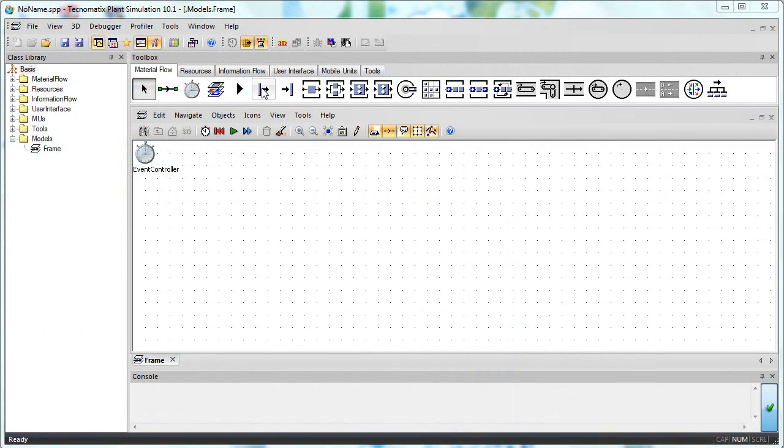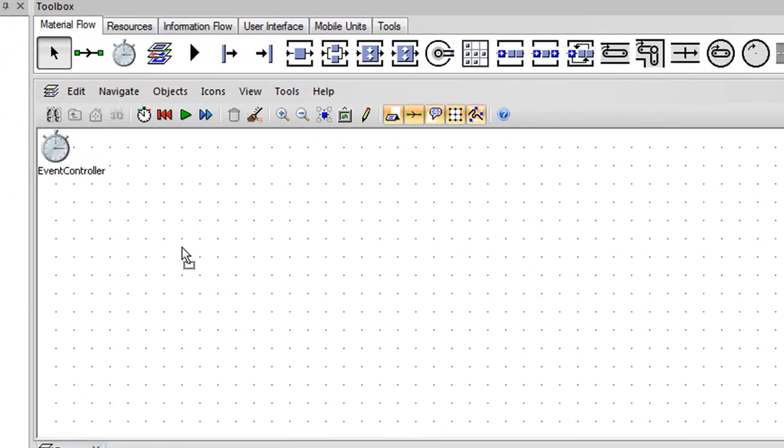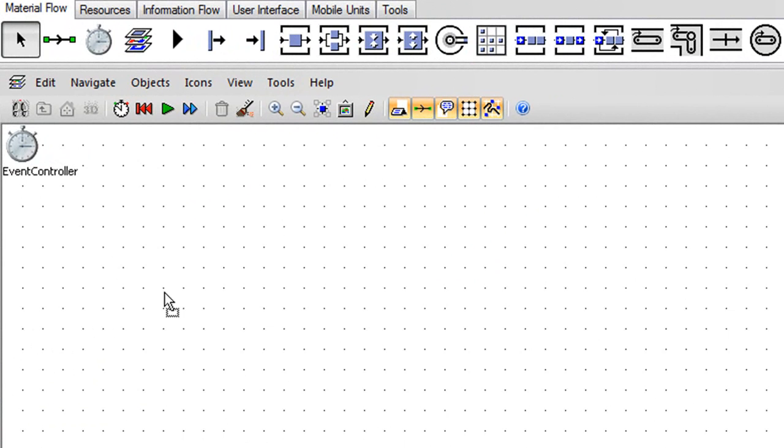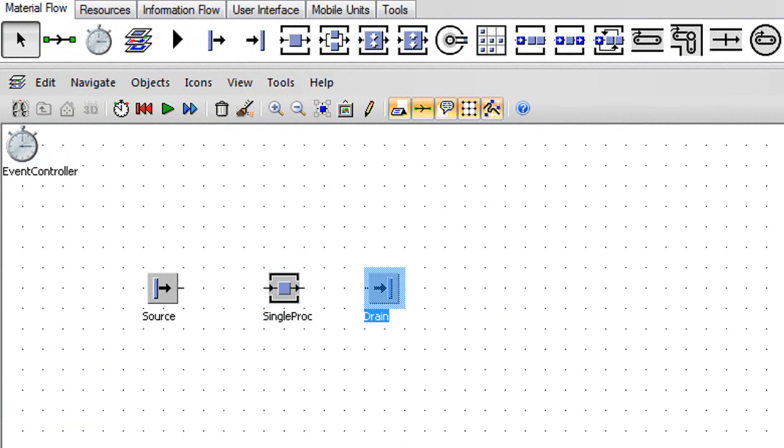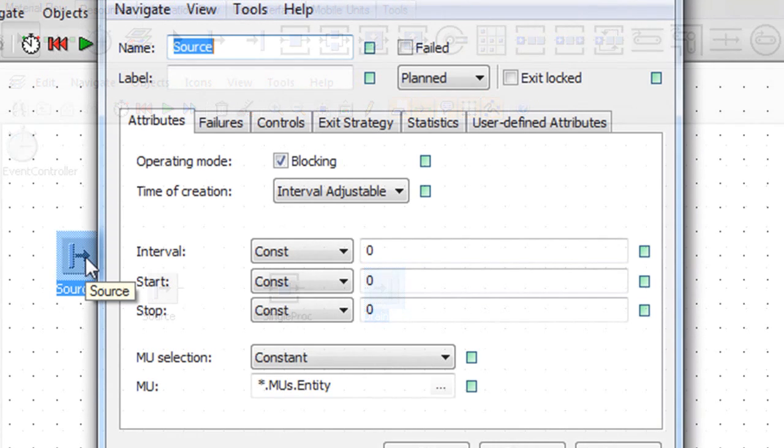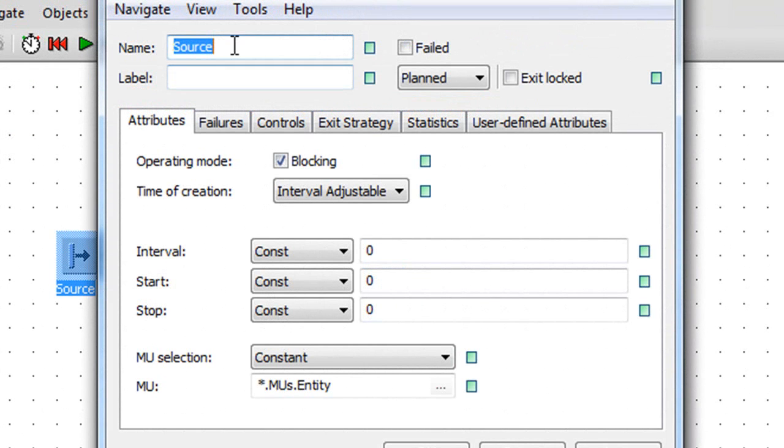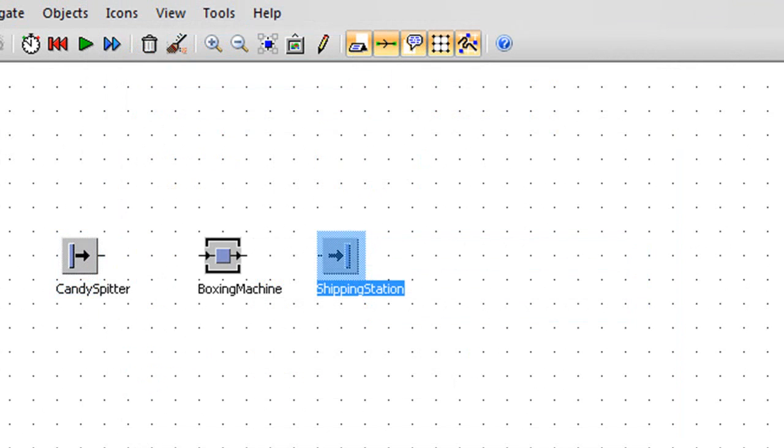What I'm creating here is a very simple setup. I've got a source object, a processing machine, and a drain. My source, for instance, is a candy spitter. My processor is a candy boxing machine, and my drain is a shipping station. Now, once you've got the flow set up, and the objects are connected to one another through a flow arrow, you can start simulating the material flow.